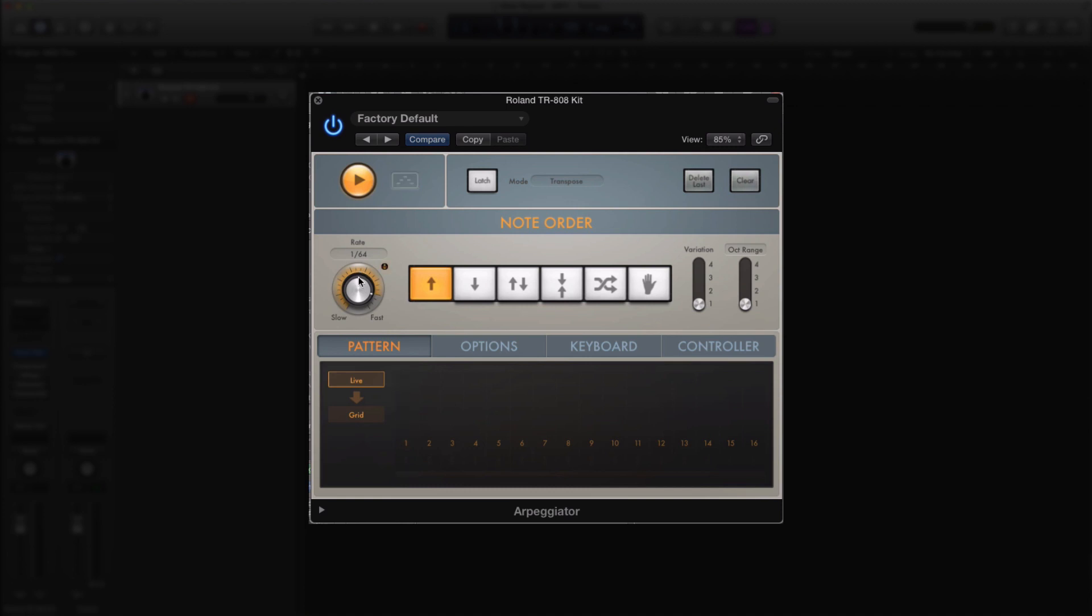So I'm holding the key down right now. As long as I hold it, the note will repeat until I let go. And that's it.